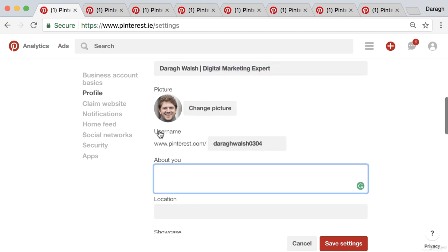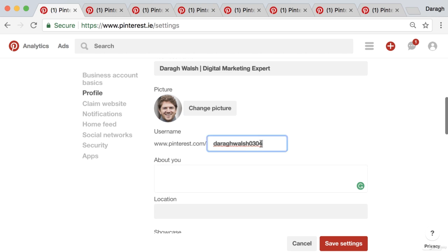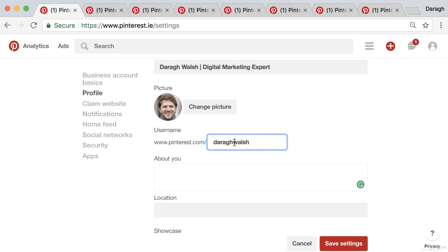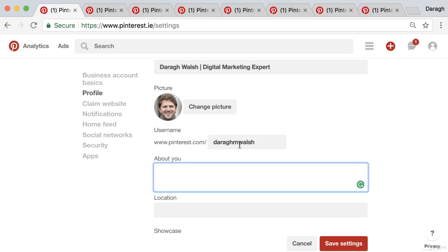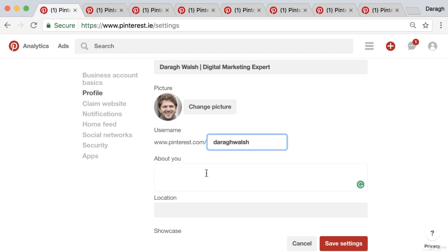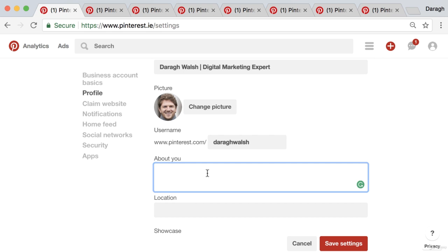Next, you can edit your username. You want to make this look professional — you may have been given a username with a random string of numbers. So you can adjust that slightly. You could put in 'the real' or 'the official,' or for a personal brand sometimes you can just stick in your middle initial and that will be available. I'm going to see if my first and last name is available, and if not I can change it afterwards.